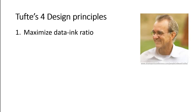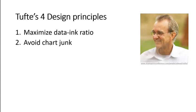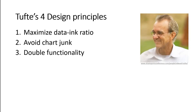Tufte's four design principles. Number one, maximize data ink ratio. Number two, avoid chart junk. Sometimes it's just one word. Three, think about providing double functionality. We're going to talk about all these in just a second. And number four, increase data density.